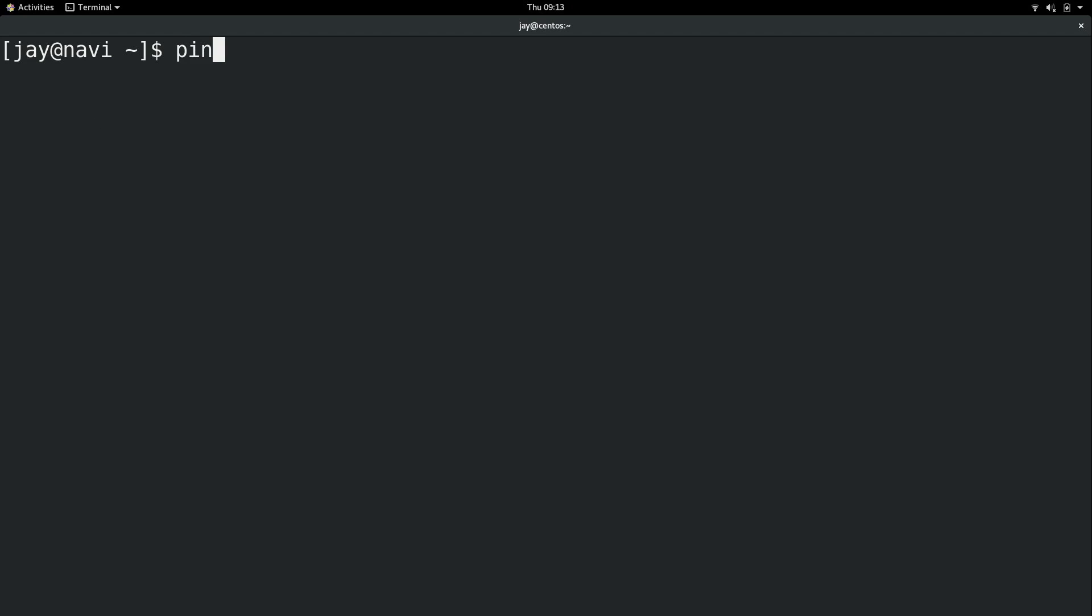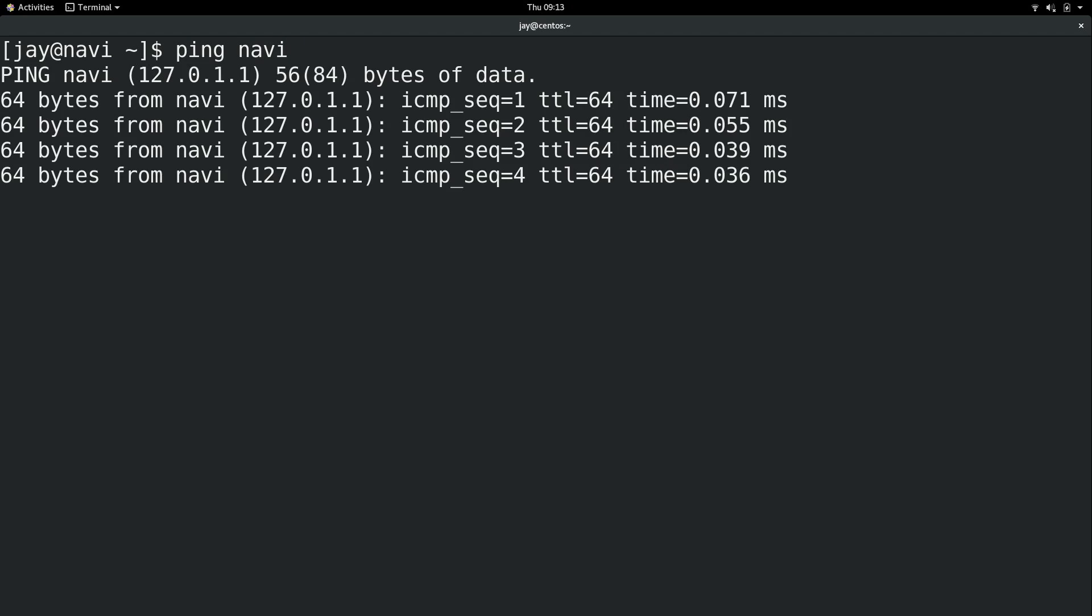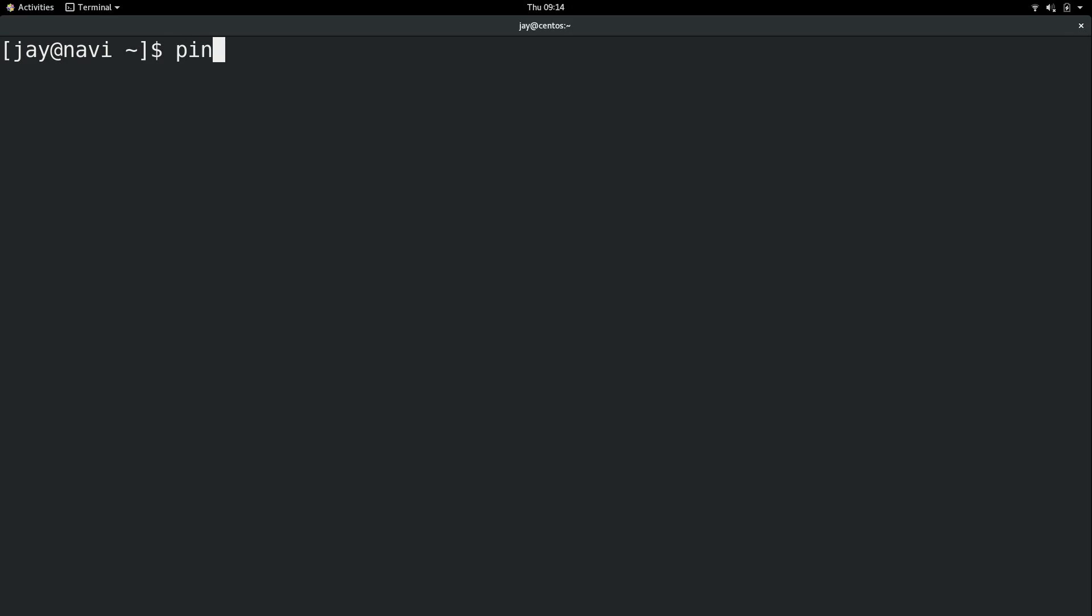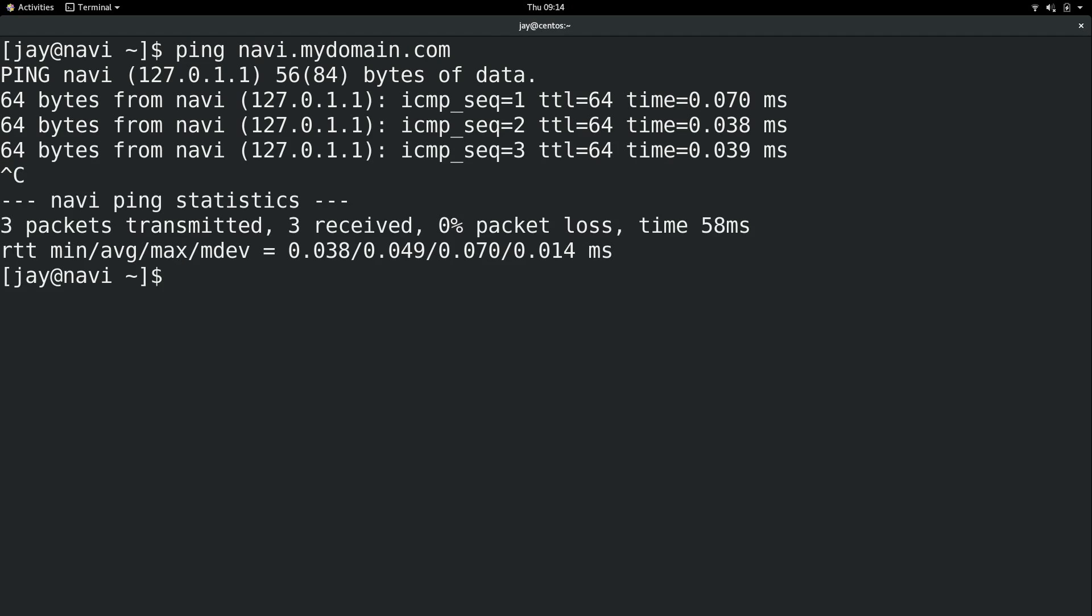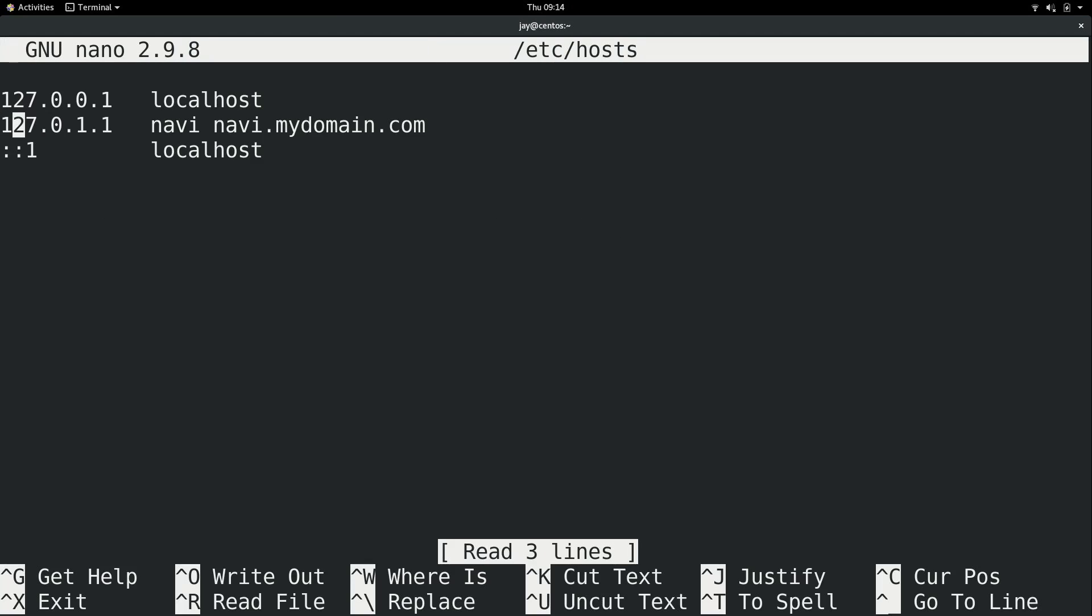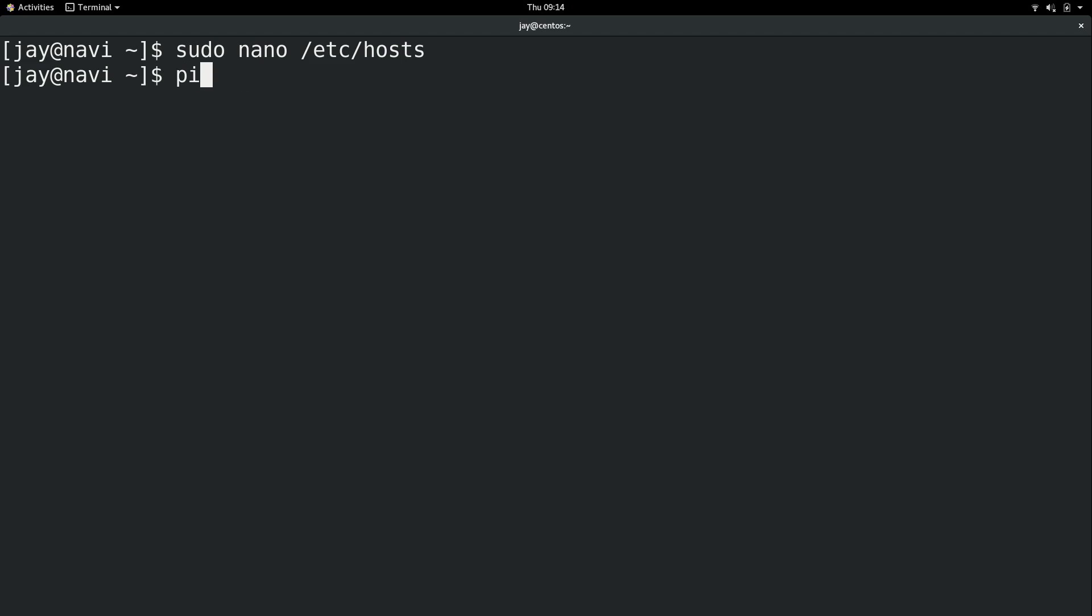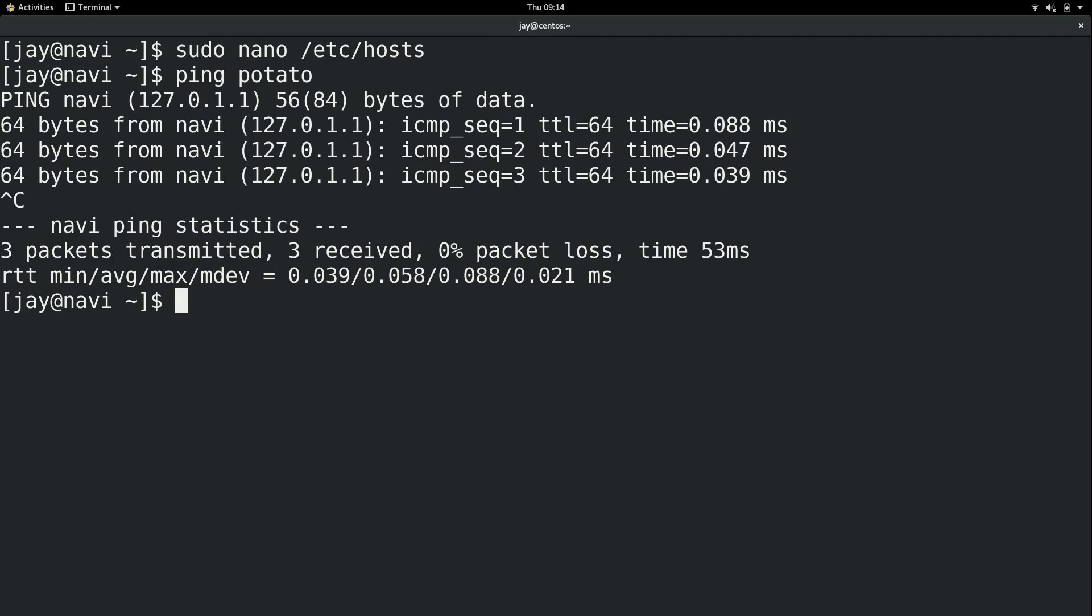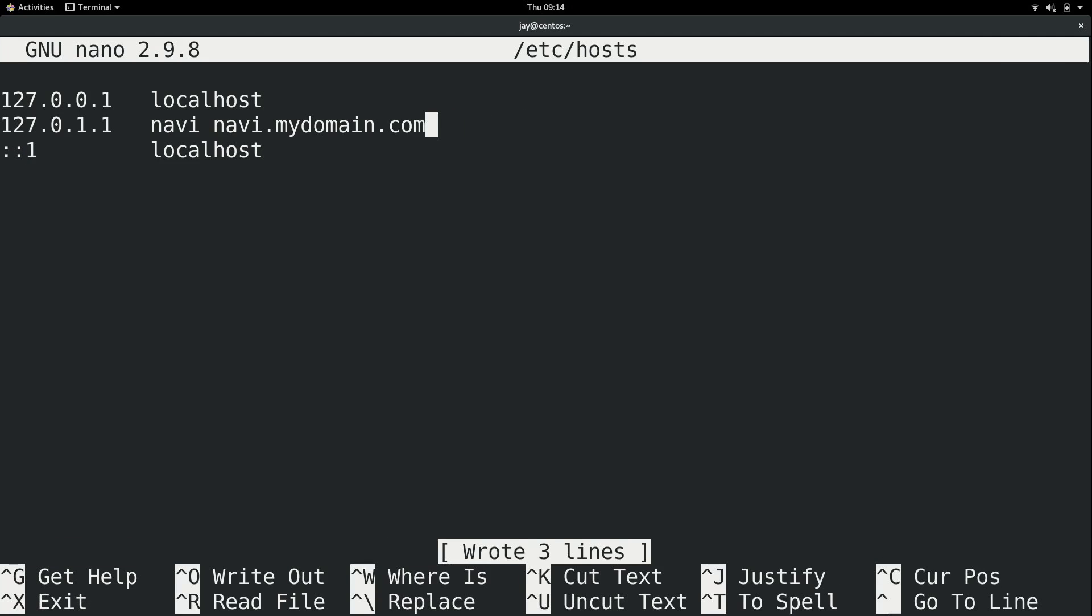Now, let's ping the local hostname and see what happens. We can see that the results are actually different. It's pinging the local address right here, which is exactly what we want. We could also do ping navi.mydomain.com, and that's going to work as well. Why? Because we added it to the /etc/hosts file. Now, I could even, if I wanted to, add another entry here and call it potato, and then I can ping potato, and it will respond to that. That's kind of silly, so I'll go ahead and remove that and save the file.